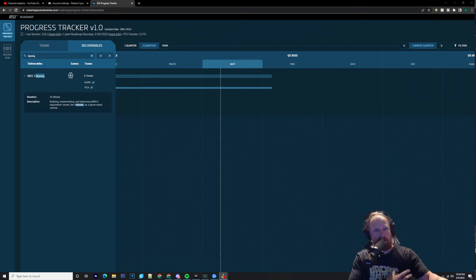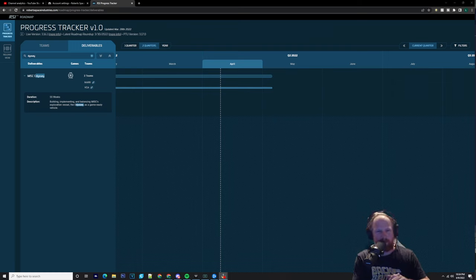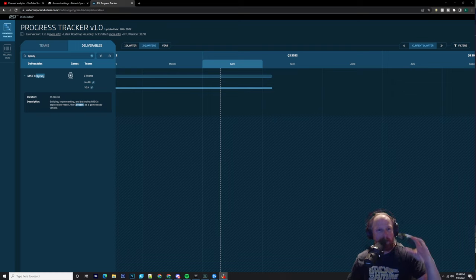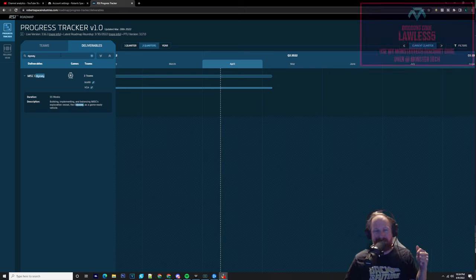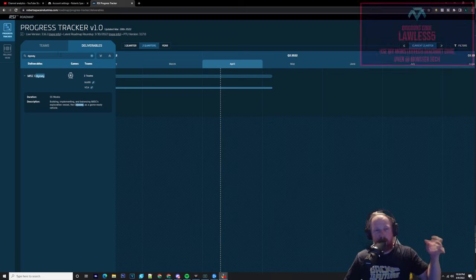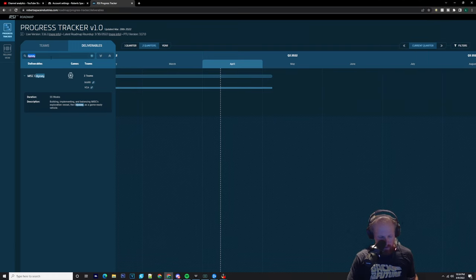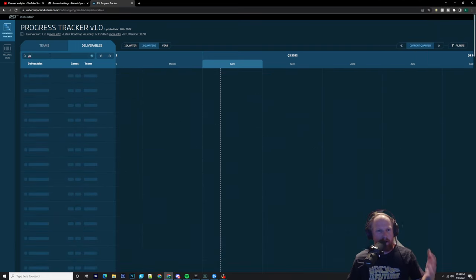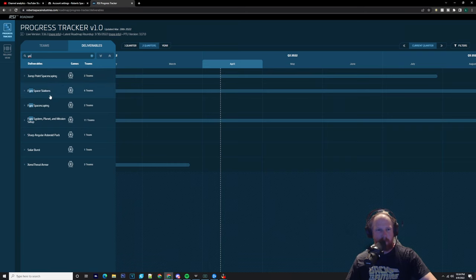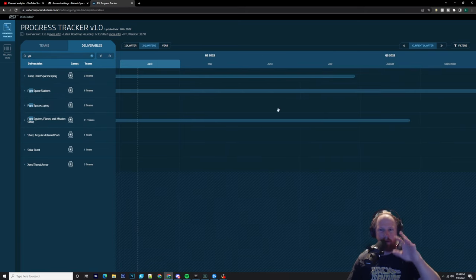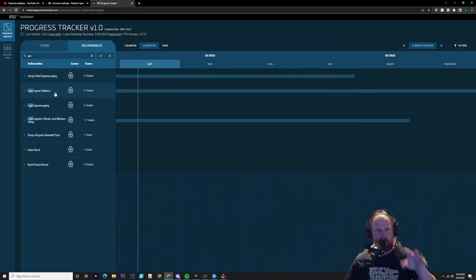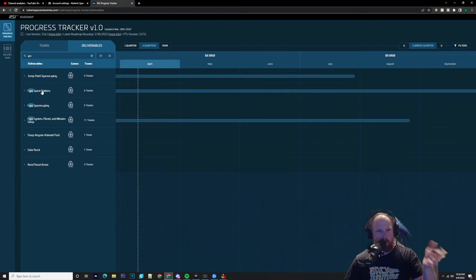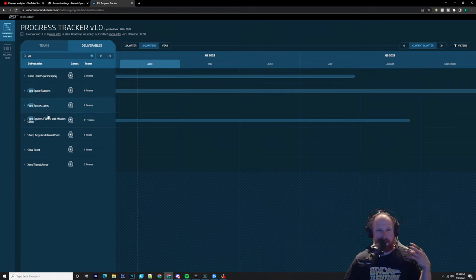Now we know that the Merchantman has been pushed back - the Merchantman has been pushed to quarter four. But we could possibly see it being brought back to quarter three in my eyes, because Pyro is looking for a quarter three release. We could be seeing a quarter three release, and then later on we could be seeing Pyro space stations coming later, like rest stops as we do have in Stanton.